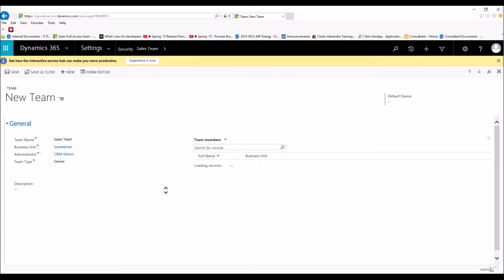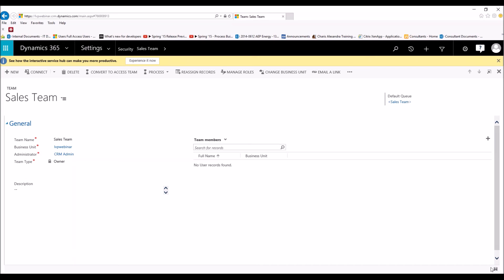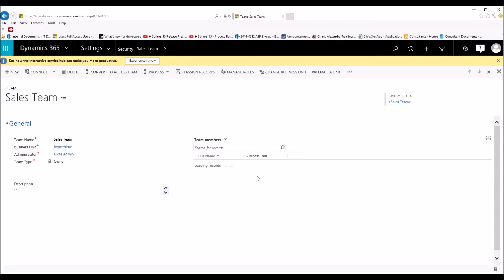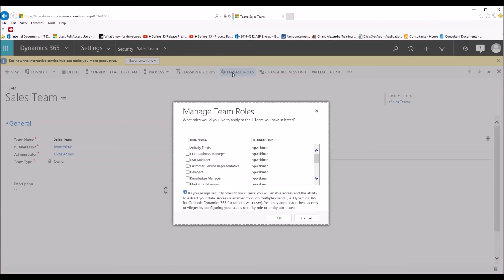Now we're going to click Save. Remember that you have to click Save before you can add team members — many people go to create a team without saving and can't add team members. Once we hit Save, a little plus sign showed up. So to add members, we just click on the plus sign and start adding our team by typing in their information. You can see it will give their full name and their business unit. Then we'll click Save. As long as the record that they own is in the same business unit, the security will apply.